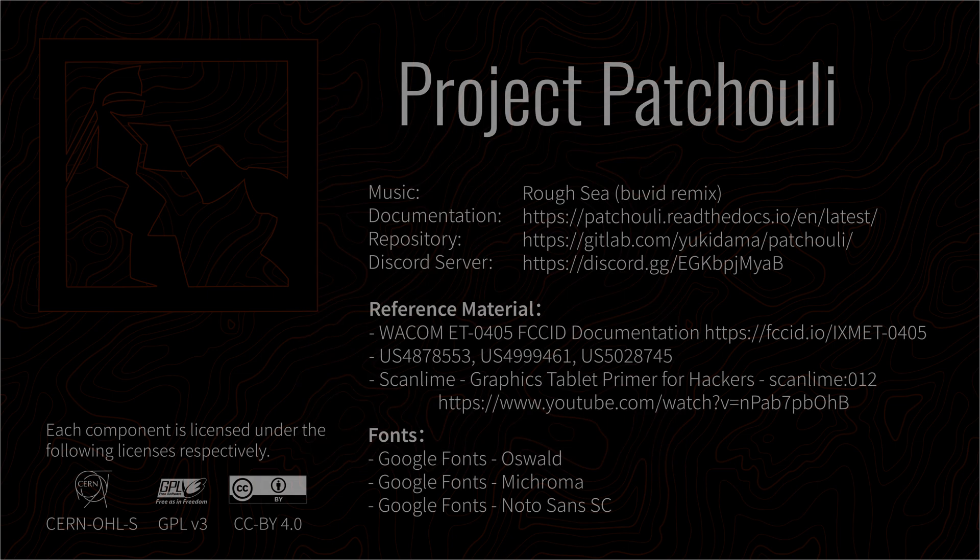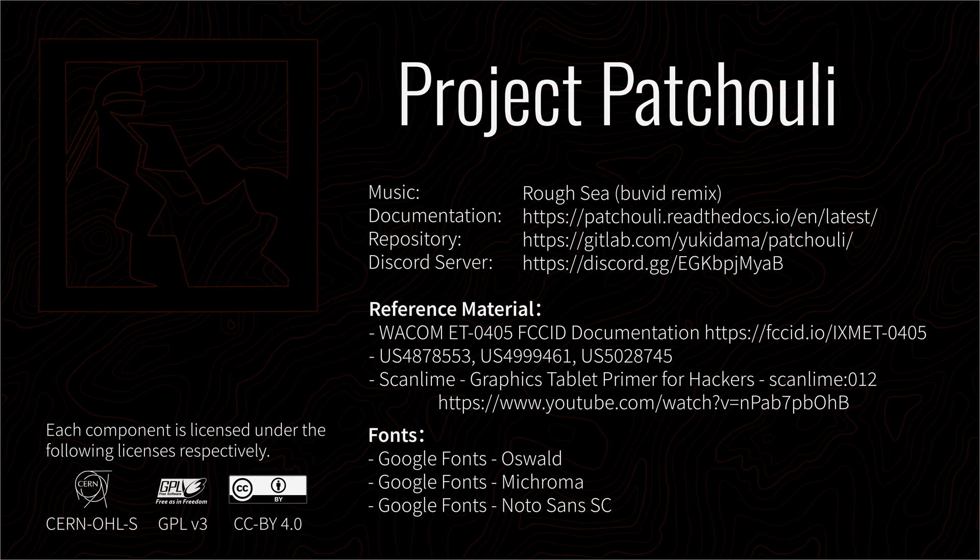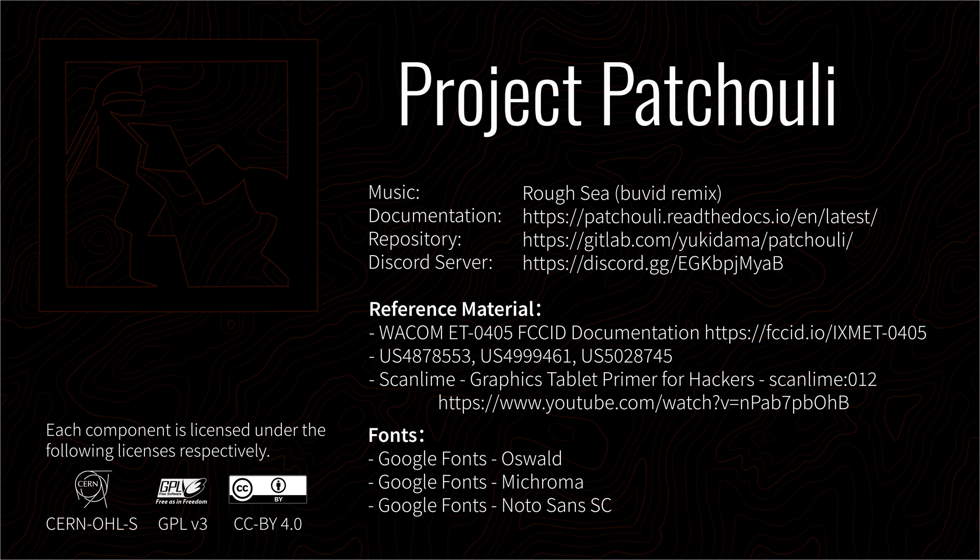This video merely covers the principles behind the earliest analog joint tablets. Today, more and more manufacturers have shifted to digital pens, and I want to introduce that in the next video. If you are interested, subscribe and join our Discord channel.